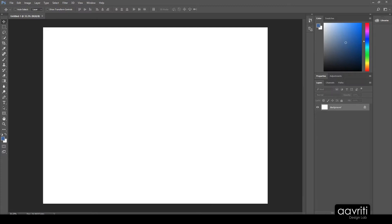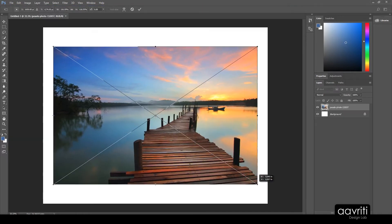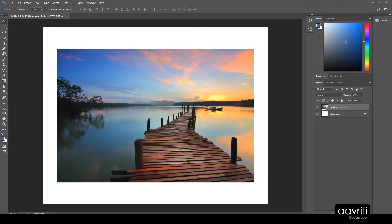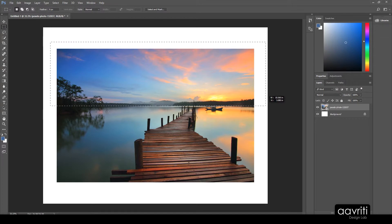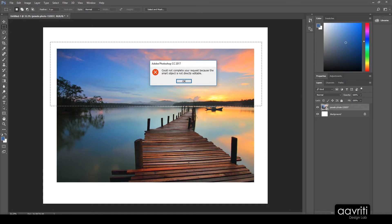Hello, this is Rajiv, welcome back to Avriti. Today I'm going to show you something that people think is a problem but is actually a gift. If I import an image in Photoshop, resize it, then make a selection and hit the delete key to remove the sky, Photoshop shows a warning dialog box which says 'Could not complete your request because the smart object is not directly editable.' What is this smart object?